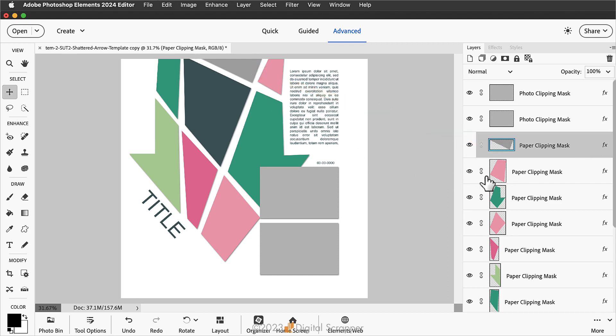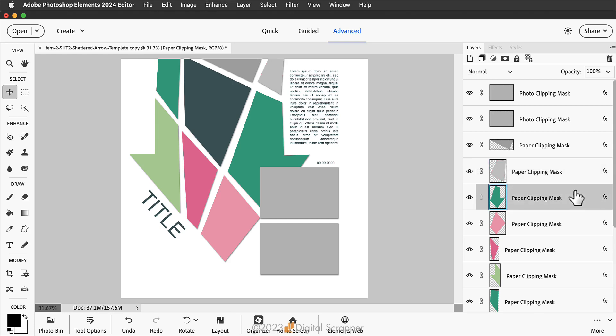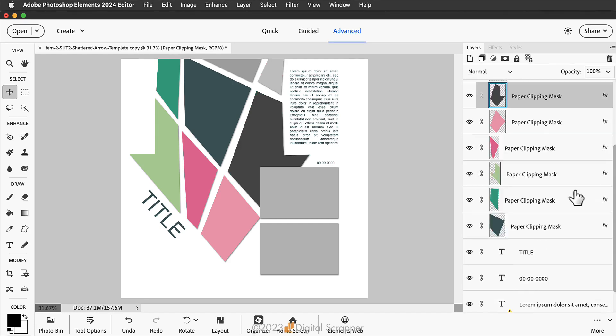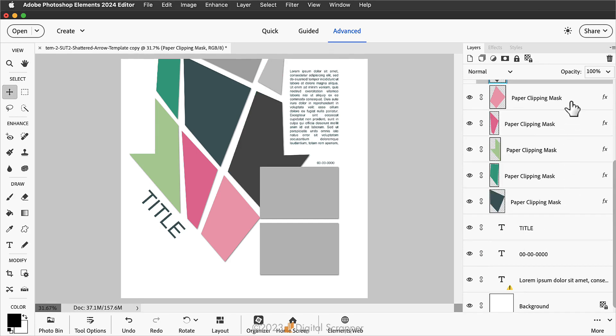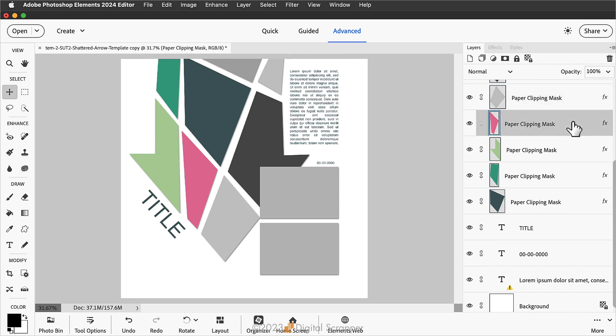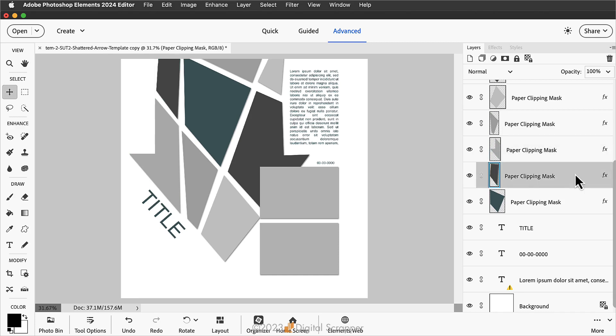Then I'll just go down and use that shortcut for each layer in the template. And you can see those colors disappearing, giving us a more neutral palette to start with.